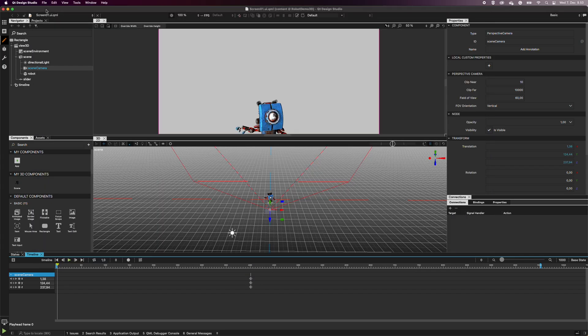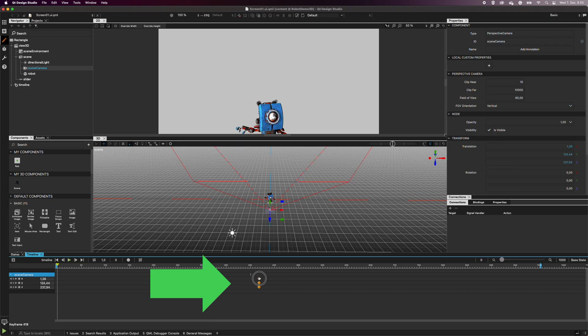If you want to make the transition slower or quicker, simply move the keyframes on the timeline.